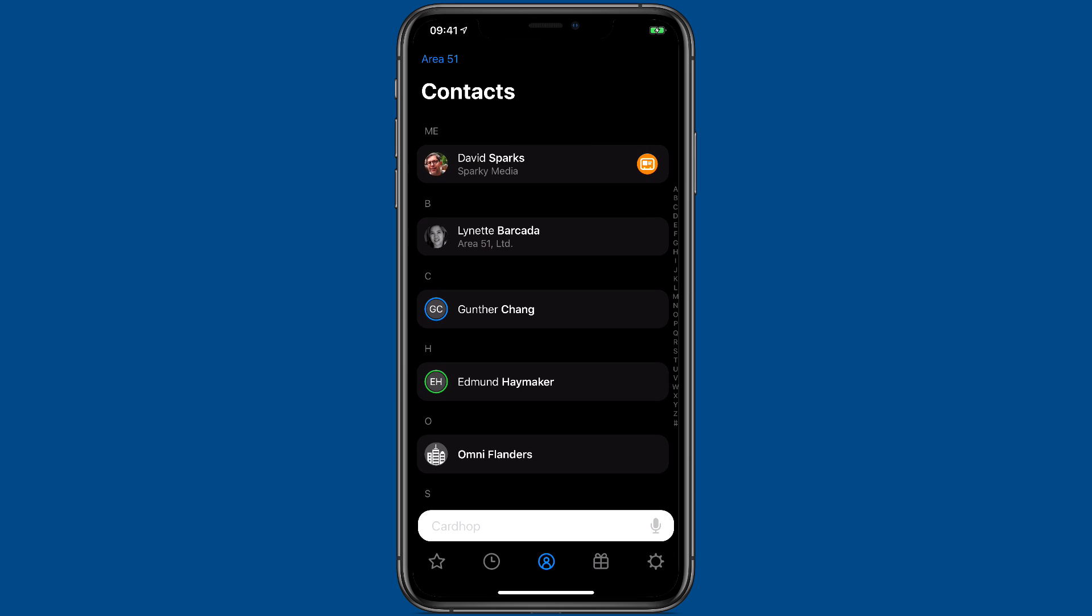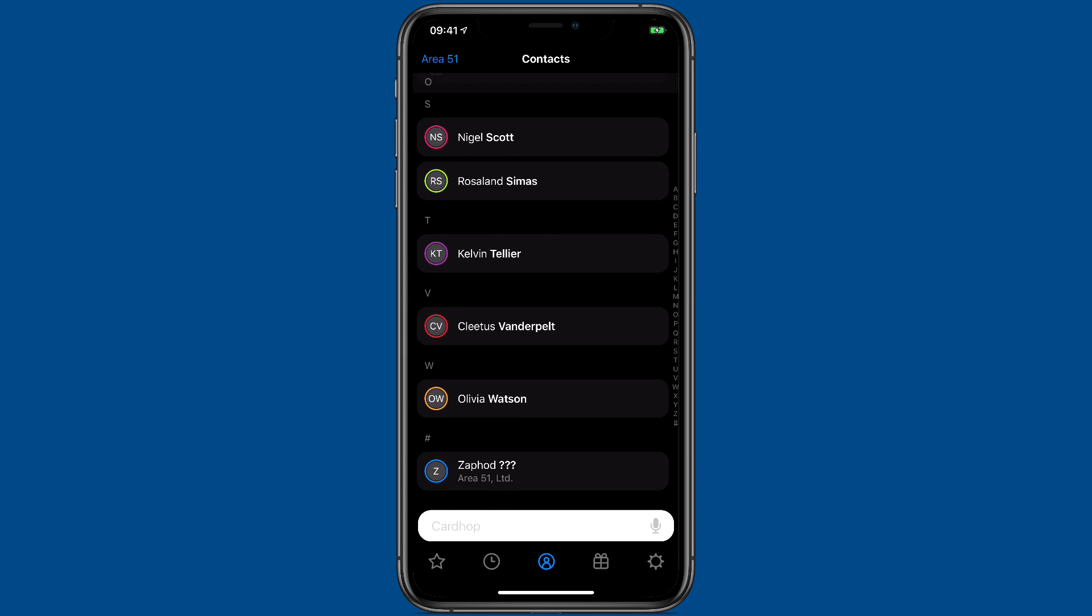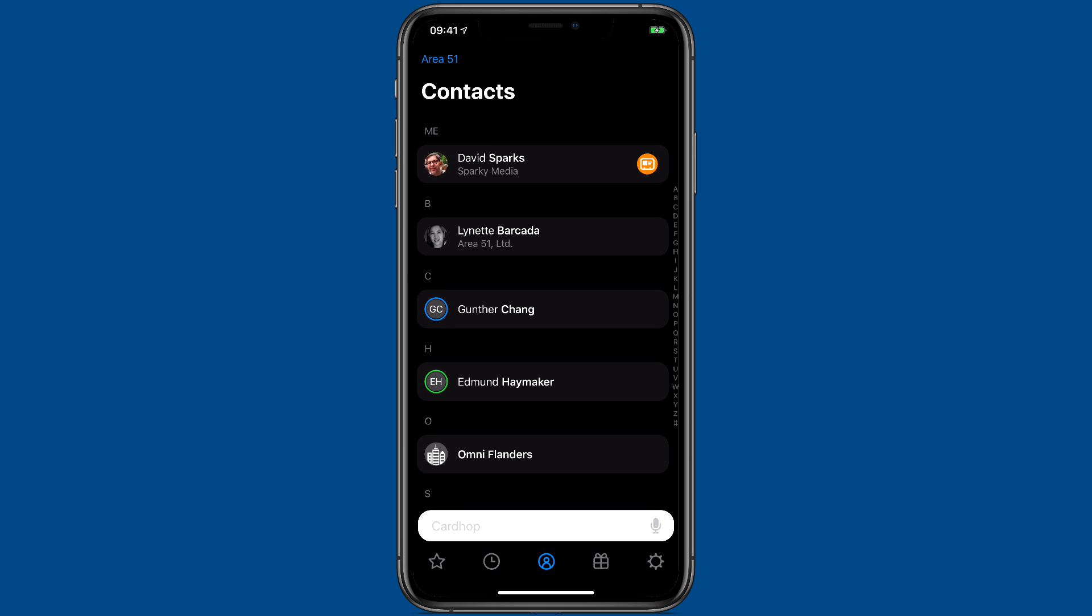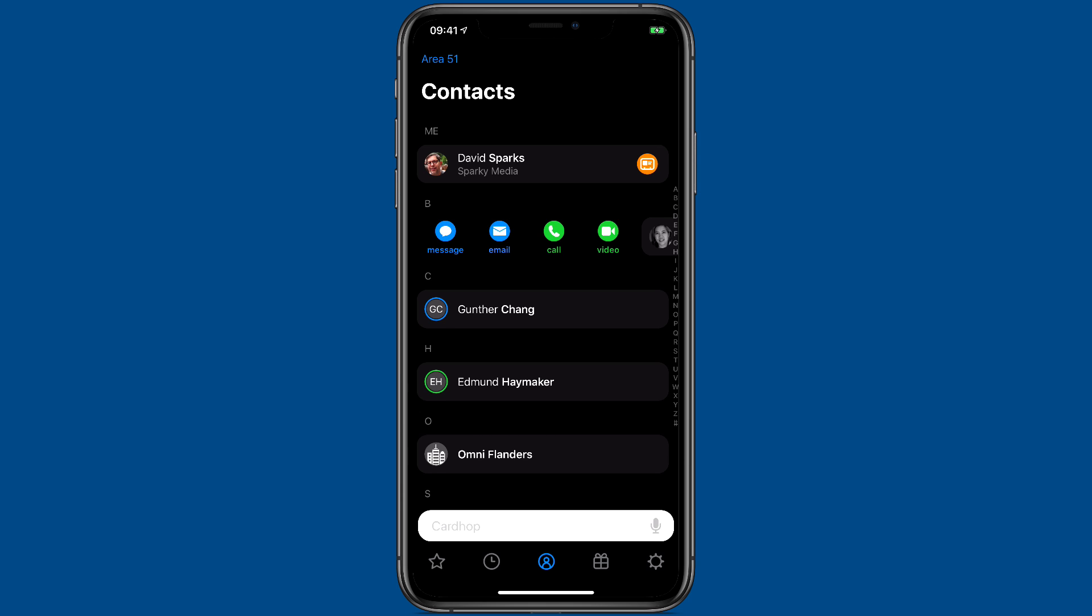Once you open CardHop, you can scroll through your contacts. Any contact on your list, you can just swipe to the right to get a list of quick actions for that contact. And I'll show you in another video how to customize those, but making a call is as easy as pushing a button.